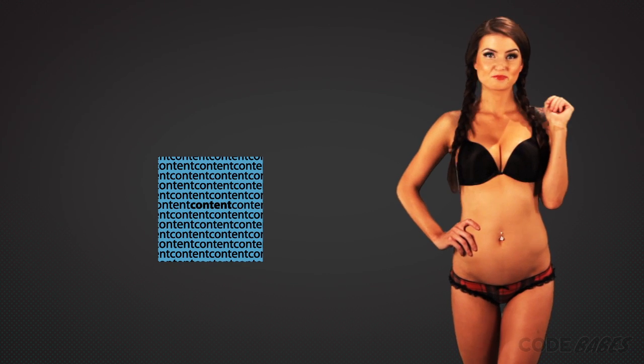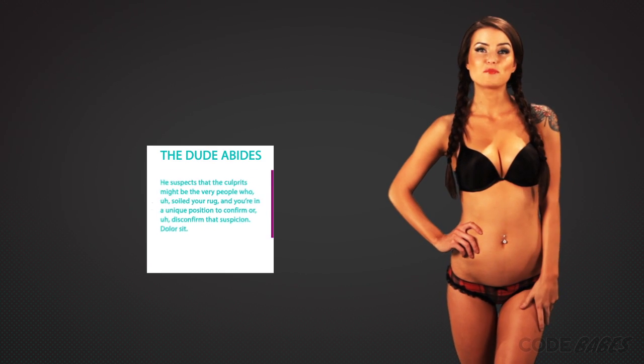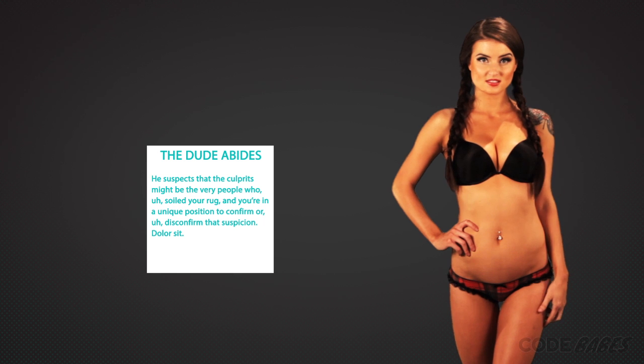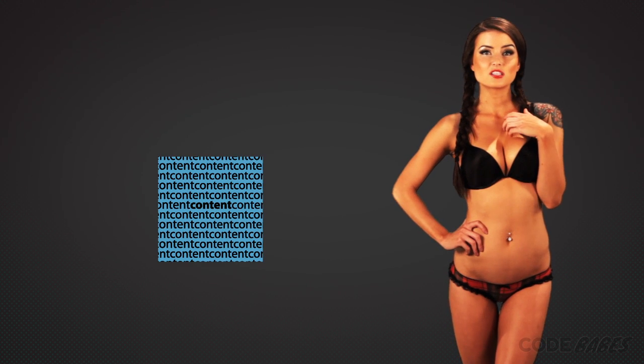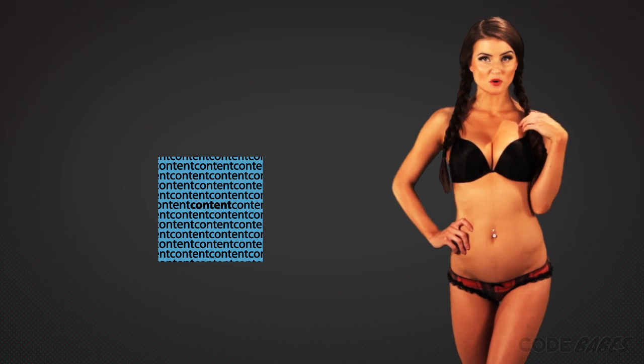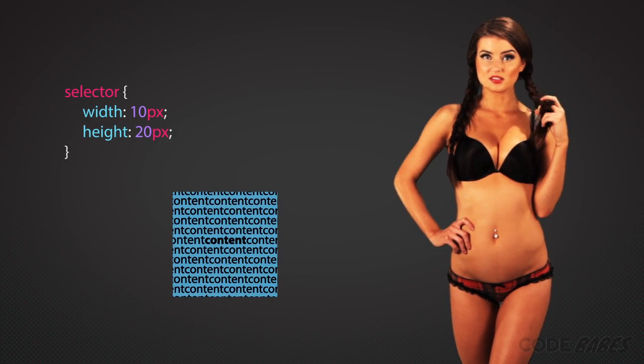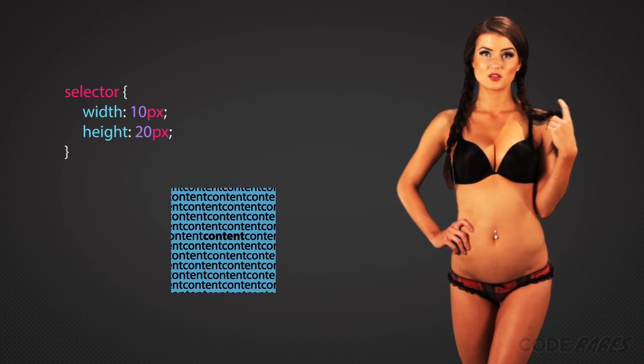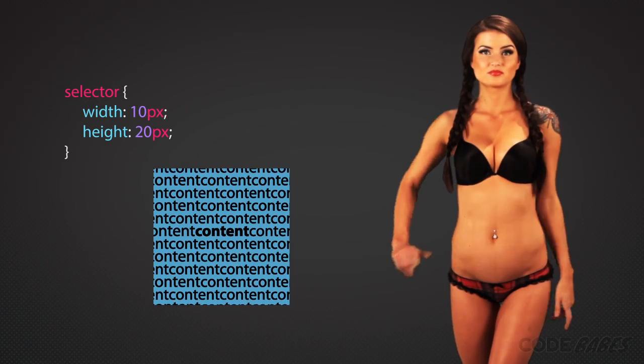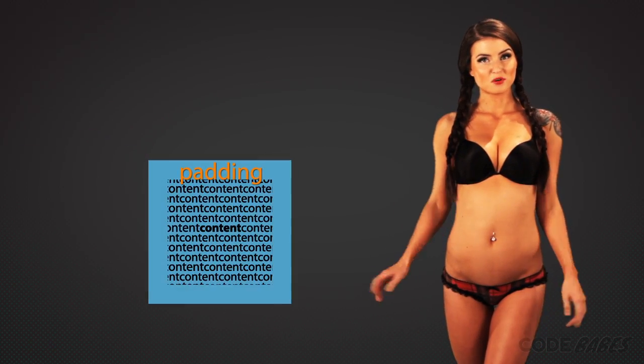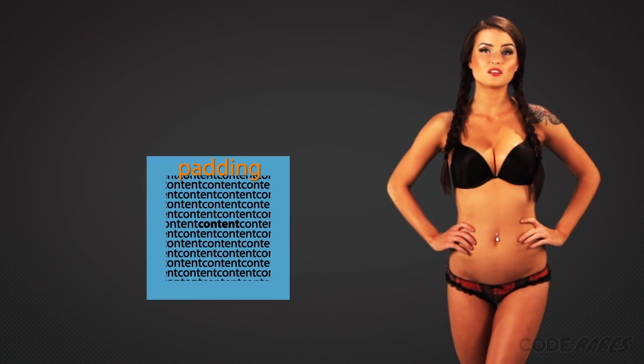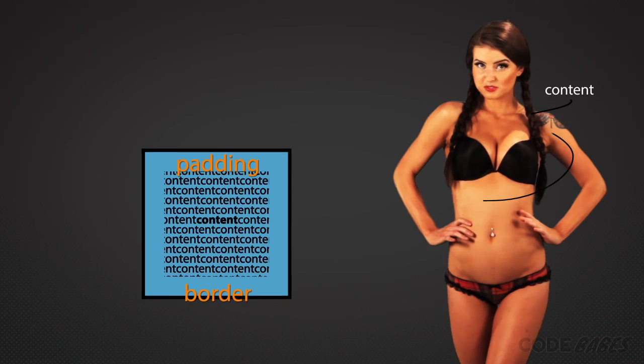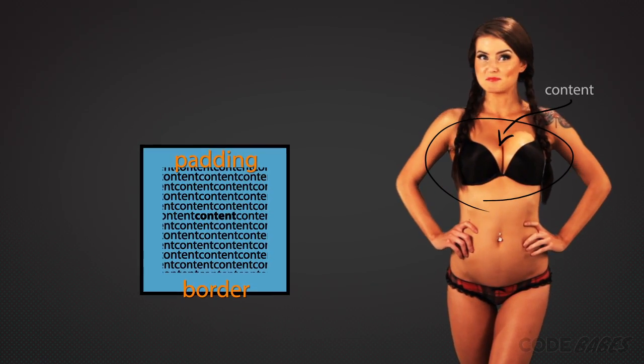The content in paragraphs or headings - this is the text. For images, it's the picture. The size of the content depends on the type of the object, but it can be altered with the CSS properties width and height. Padding provides separation between the content and the border.